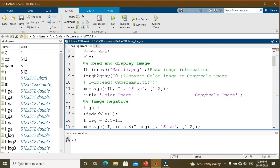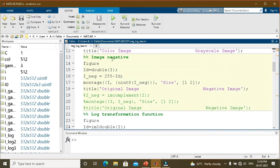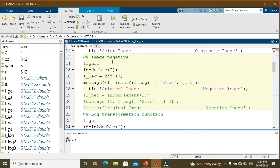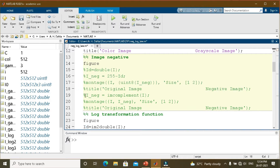In MATLAB, I am reading a color image and converting it to grayscale. For image negative, whenever we perform arithmetic operations on an image, we must convert it to double: id = double(i). Then the image negative is computed as 255 minus the input intensity value. I display the original and negative image side by side. Since we used double, we need to apply the uint8 command when displaying. Running this portion shows the original image and its negative.